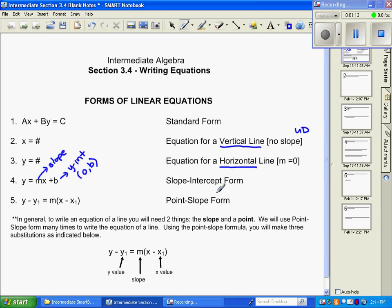Our last form is our point-slope form, which is the one that we most often start with. We simply plug in a point and a slope. In general, to write an equation of a line we need two things: we need a slope and we need a point.